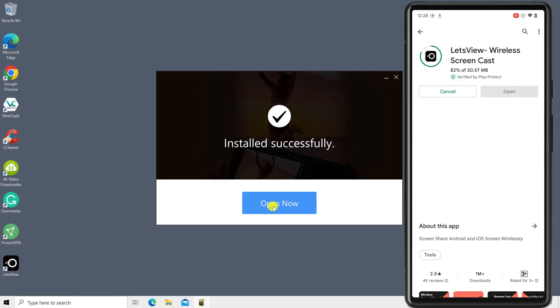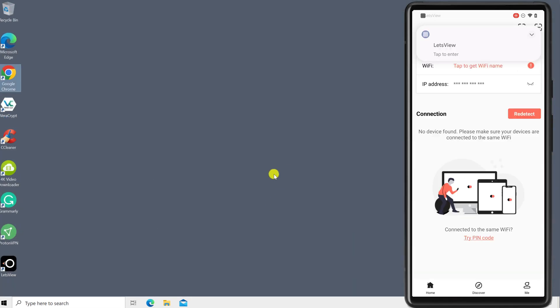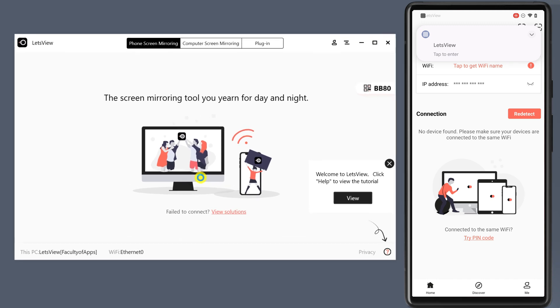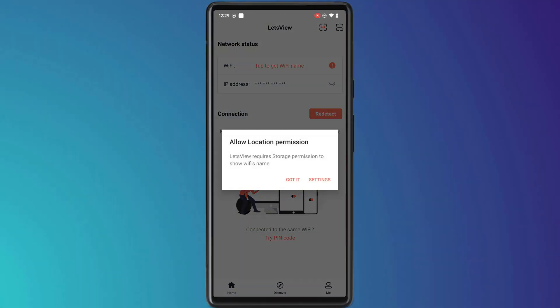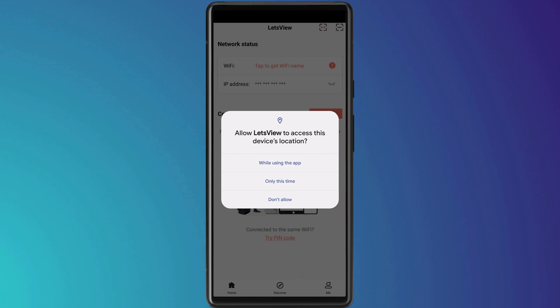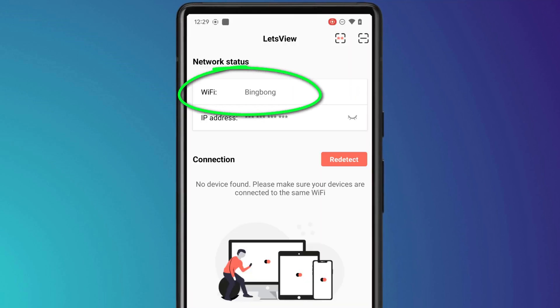Once installed, open the applications and you should land on this screen. It's important to note that both your PC and your mobile phone will need to be on the same Wi-Fi network to screencast. If you're having any difficulties connecting the app, check your Wi-Fi settings on both devices because it's most likely the cause of any issues. The mobile app will need to access your location settings before it can connect to your Wi-Fi network.